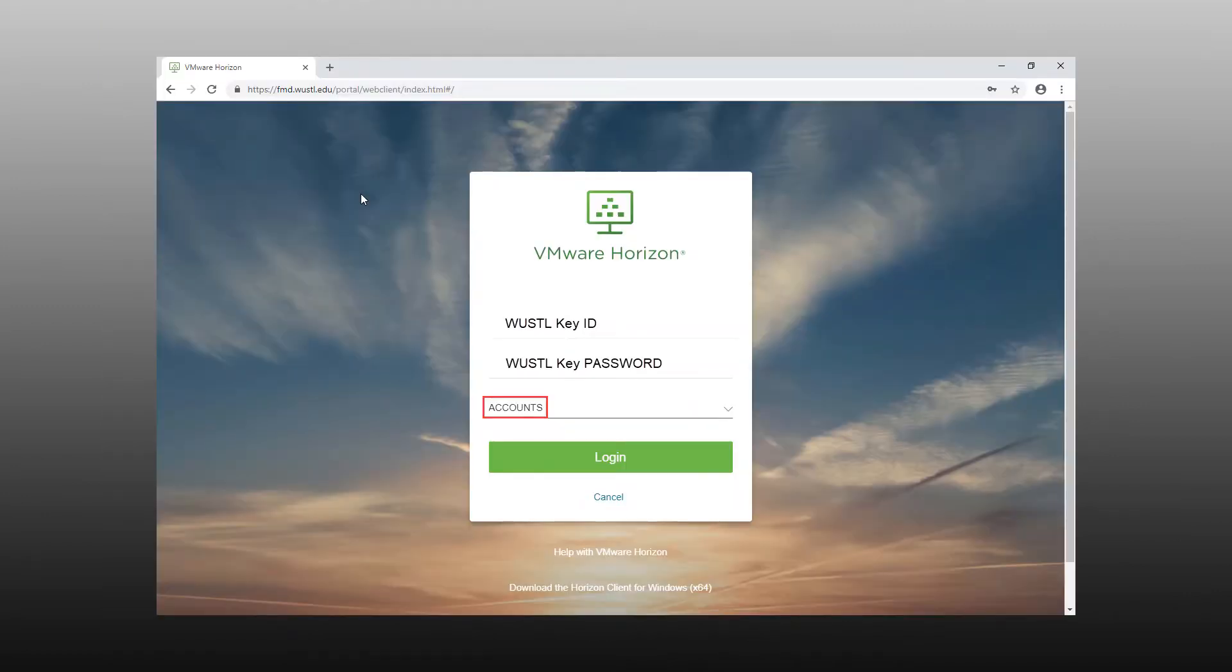Then back on your computer, enter your WustlKey password. Make sure the domain is set to Accounts and select Login.